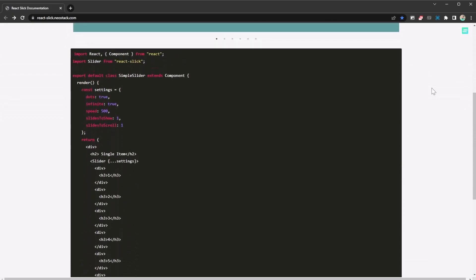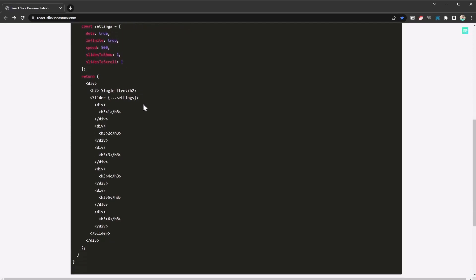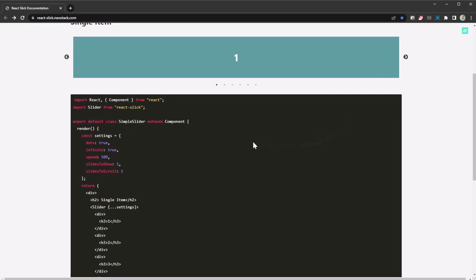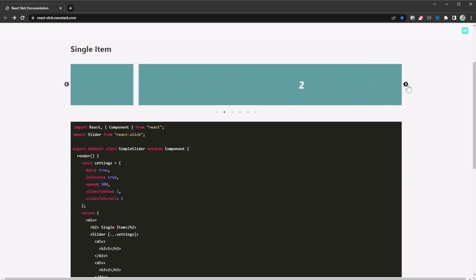All you need to do is install the library, then put in just a few lines of code. You add the Slider tag and put your images in different divs — that's all. You have your carousel with no complications and no crazy configurations. You set the dots, infinite scroll, speed, slides to show, slides to scroll, and so on.